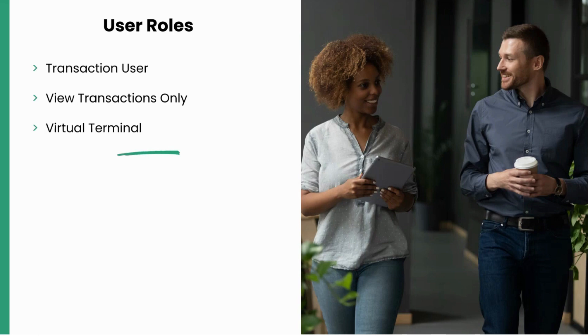Virtual Terminal. This is a limited role that only allows the user to process transactions using the Virtual Terminal.